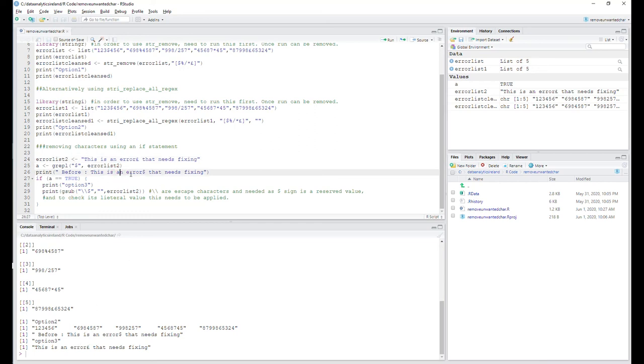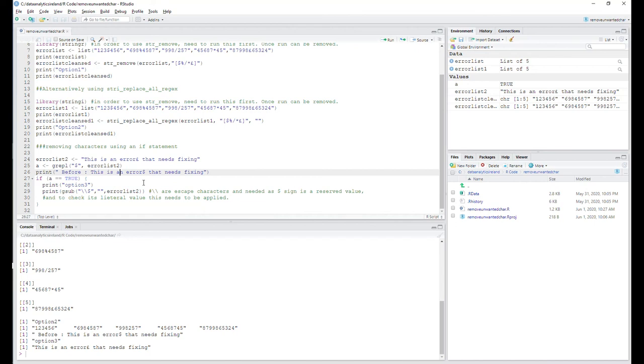So essentially that is an overview of in R Studio how to remove the unwanted characters from any of your data. I've given you three different options there. I hope you've enjoyed it. If you're on our YouTube channel, can you please subscribe—much appreciated. Plenty more videos to come. We're updating the video list every week, trying to build on different videos within the video sets. So we'll catch you soon. Have a great day. Thanks for tuning in and we'll see you soon. Bye.